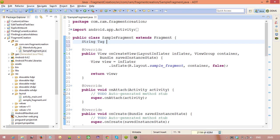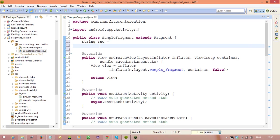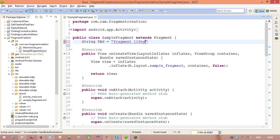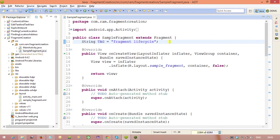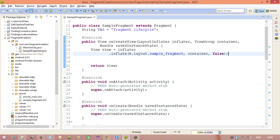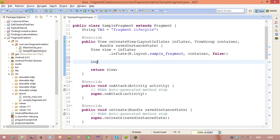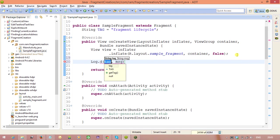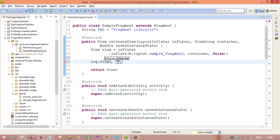String tag equal to Fragment Lifecycle. And now we are going to keep the log statements. Log.D tag. And this is the method onCreateView method.